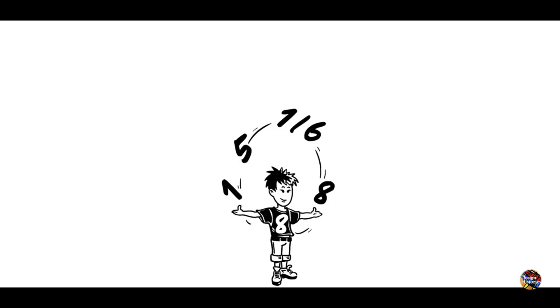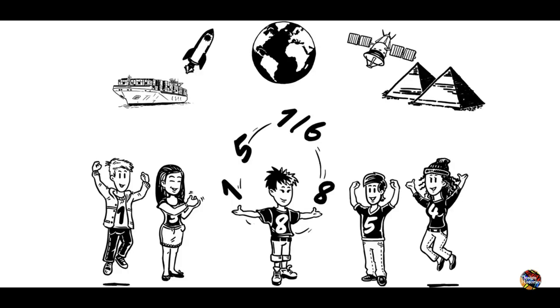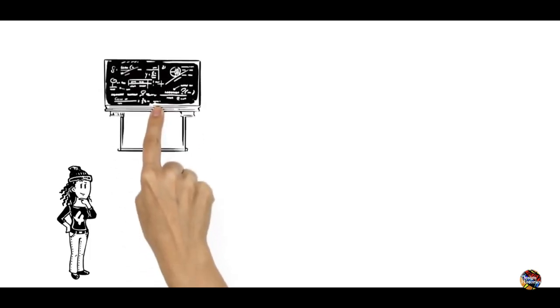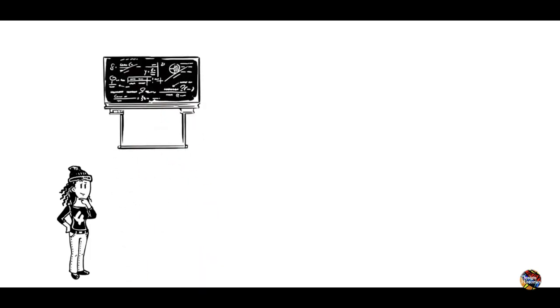Maths is all around us. It's almost impossible to think of something that's made without the help of mathematics.